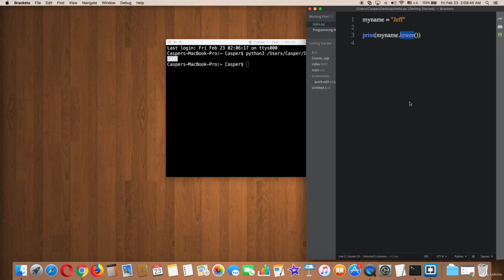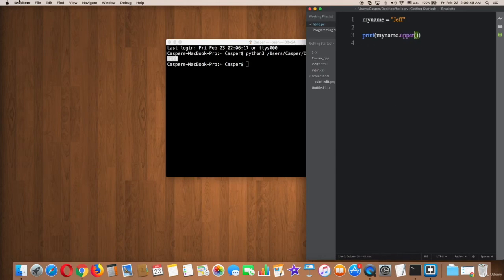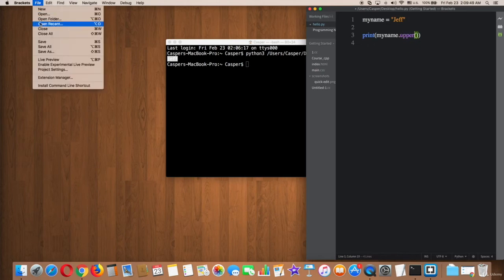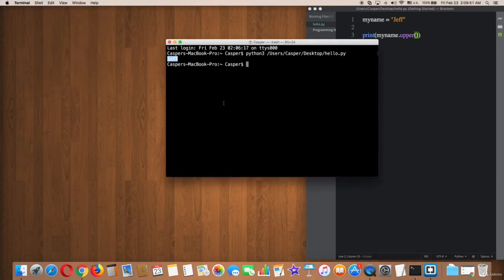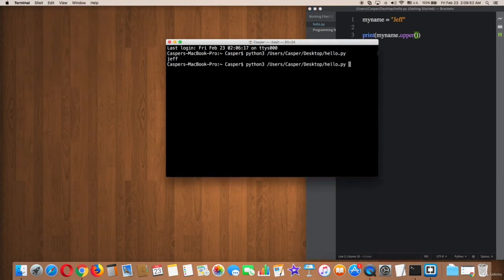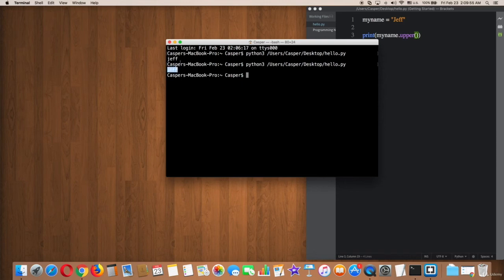Now go ahead and try upper the same way we used for lower. Then save the file and try on terminal again. As you can see here, Jeff became capital letters when we use the upper function.